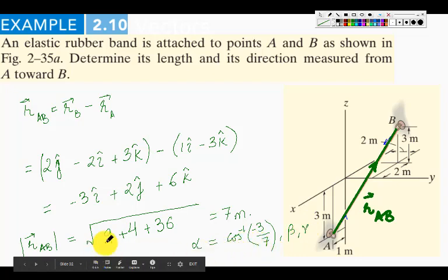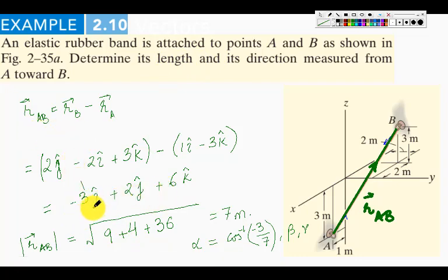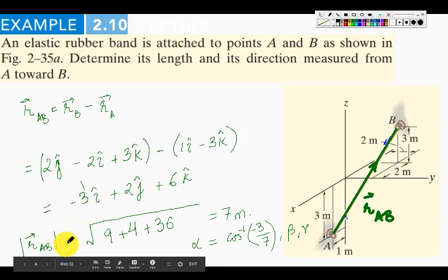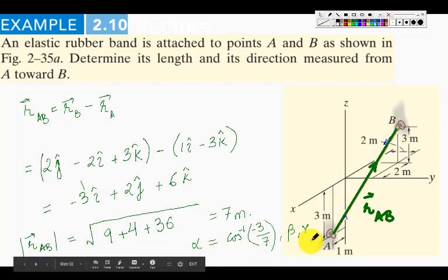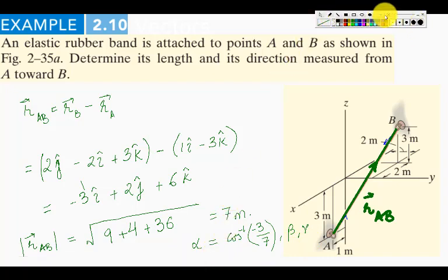To summarize: to calculate the length, we first find the vector in Cartesian coordinates and then calculate the magnitude. To determine the direction, we calculate the three Cartesian angles alpha, beta, and gamma, as studied in previous videos.